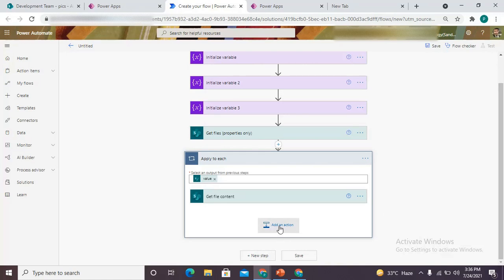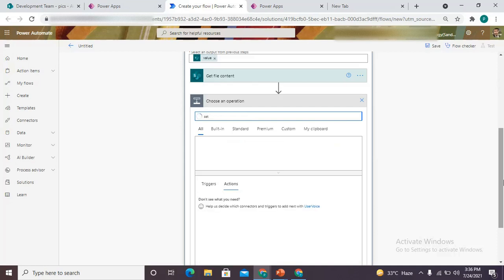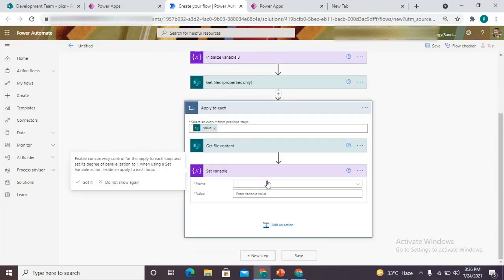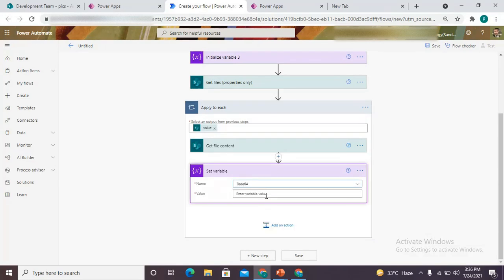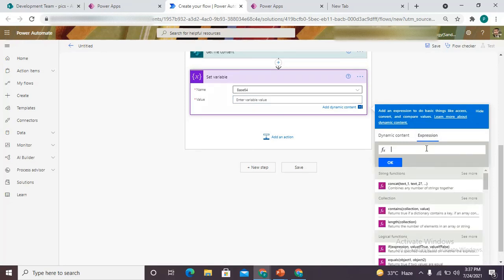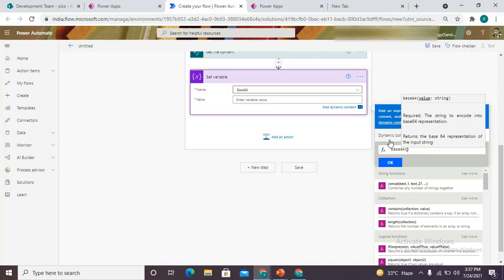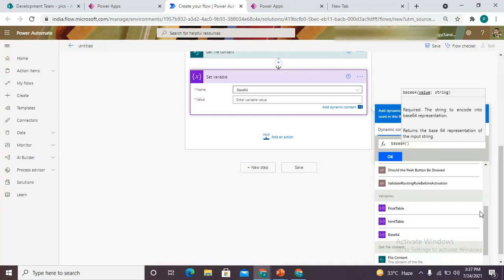Now it is time to use my variables. I use the 'set variable' connector and here I'm using the base64 variable. I'm going to use an expression — that expression uses the function base64. Base64 is a function used to change the data type of any media data type into text type. You can also use this method to store your image into any multi-line text column. That function is only in Power Automate right now, it's not in Power Apps, that's why we are using Power Automate. In the dynamic content we use 'get file content' — file content.